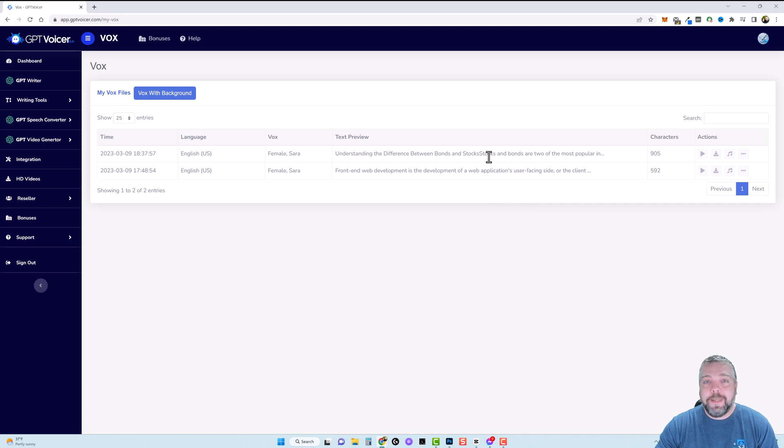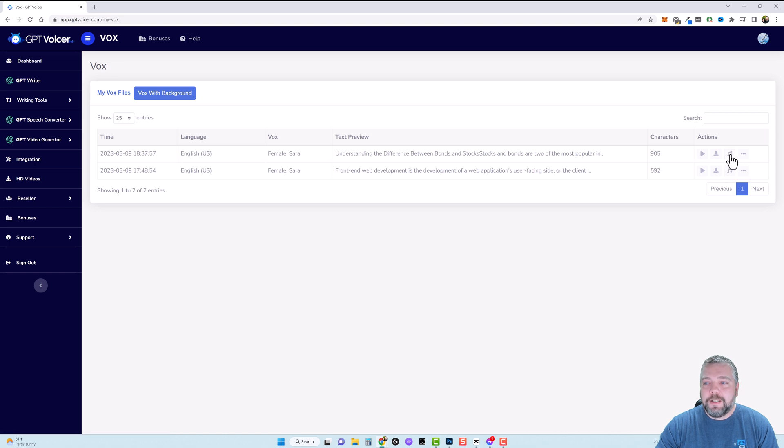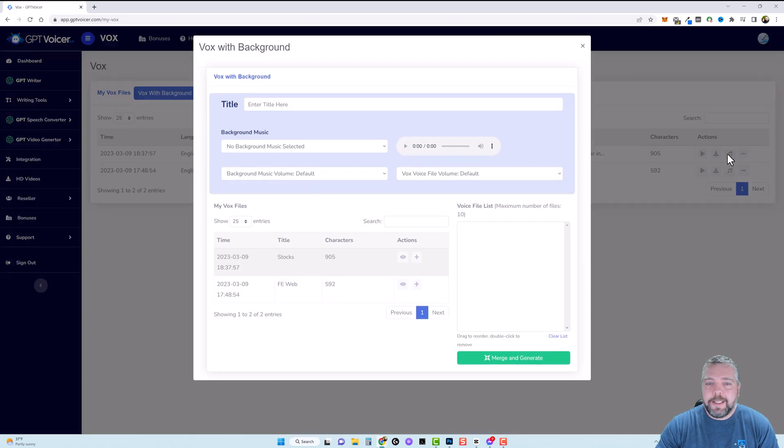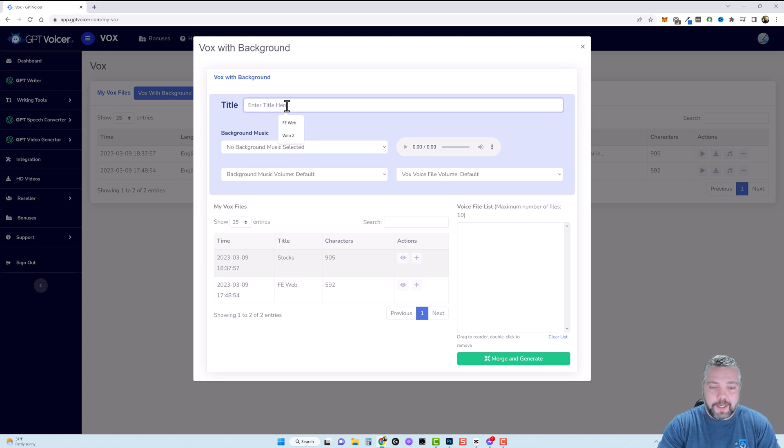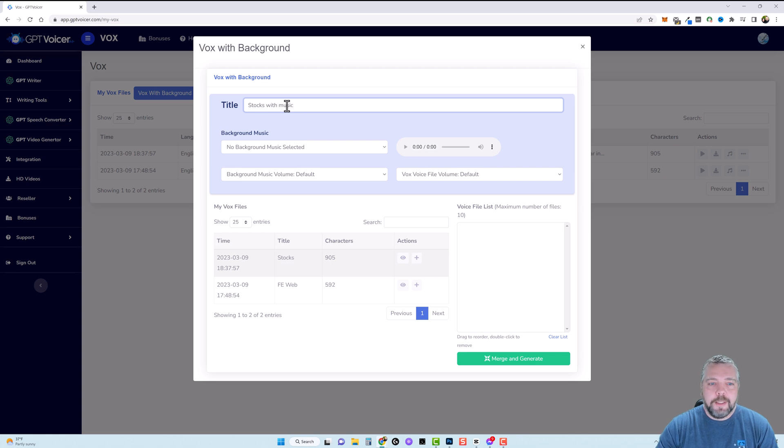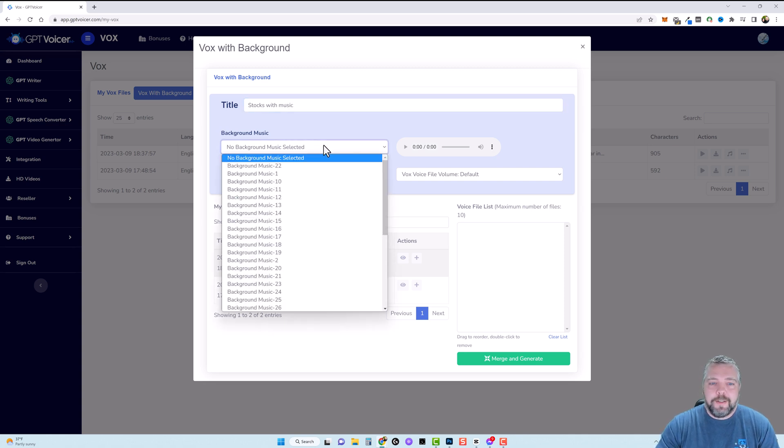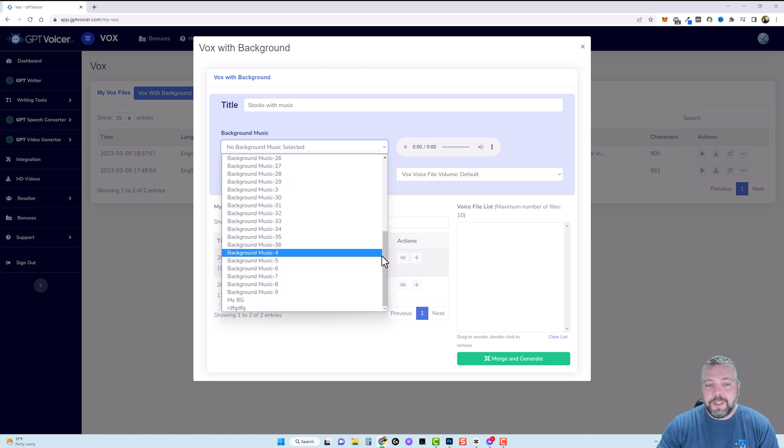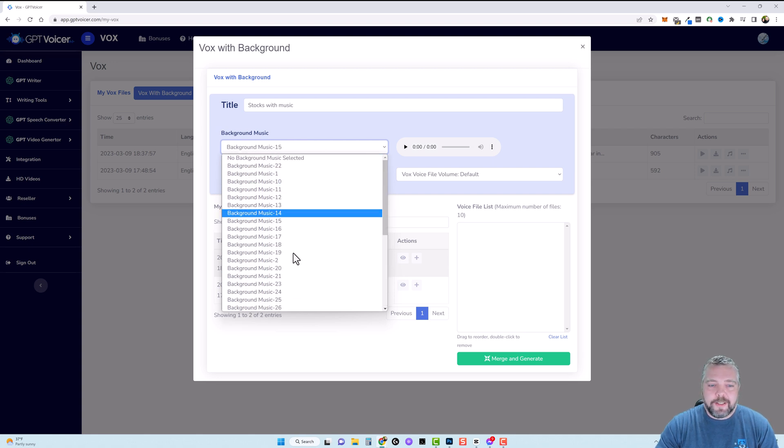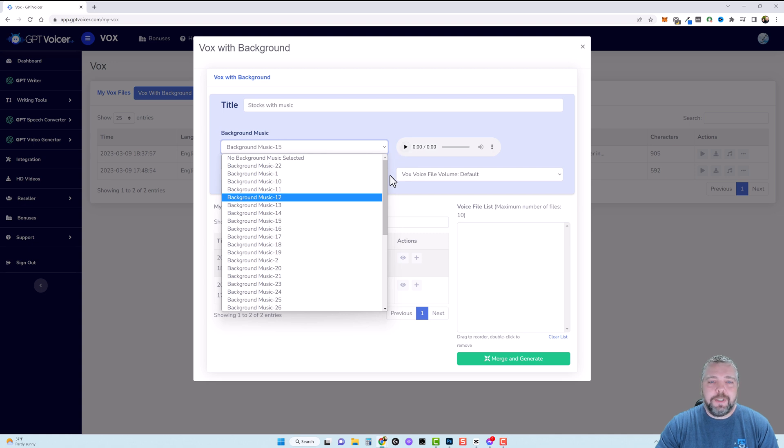Now if we wanted to make this even sound better what we could do is come over here and we can click on where it says music so if we click this we can add background music to it. So up here we can write we'll just do stocks with music and then here it says no background music selected so we can go here and then select a background music to play with this and you can select on each one of these and then hit play.